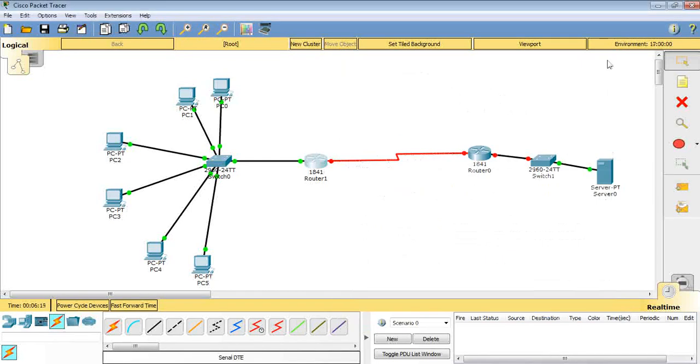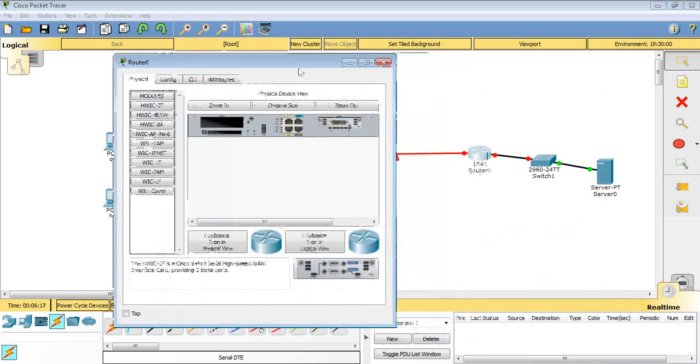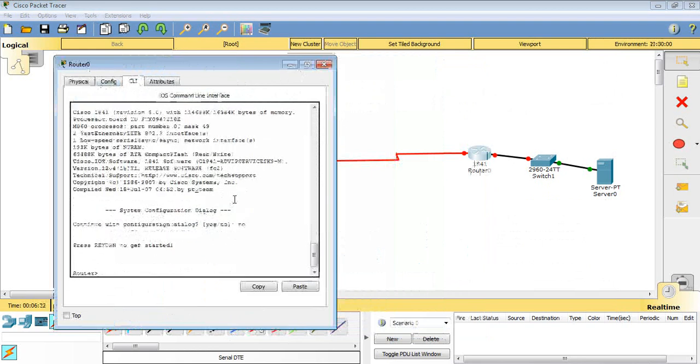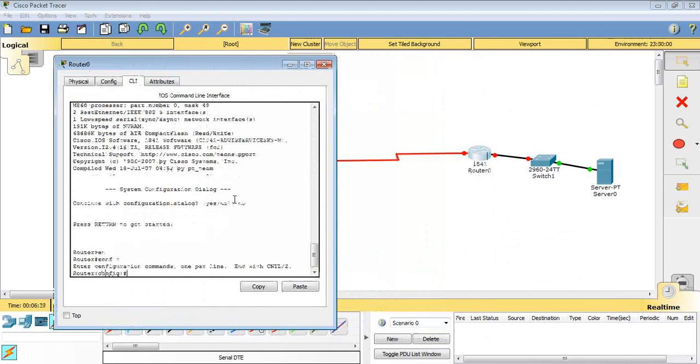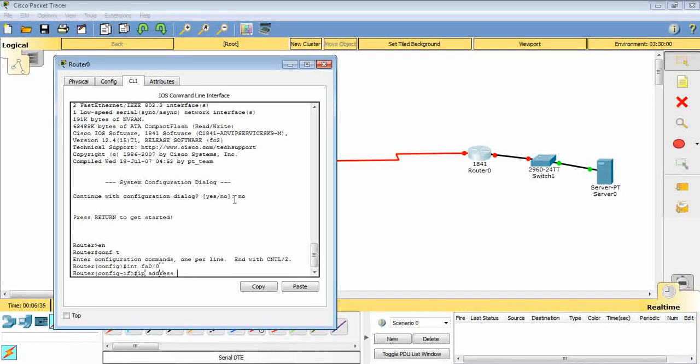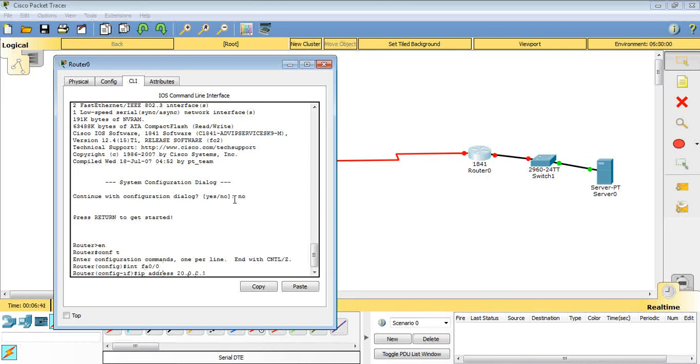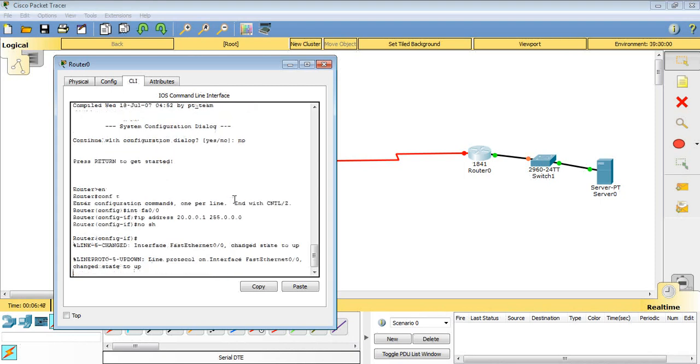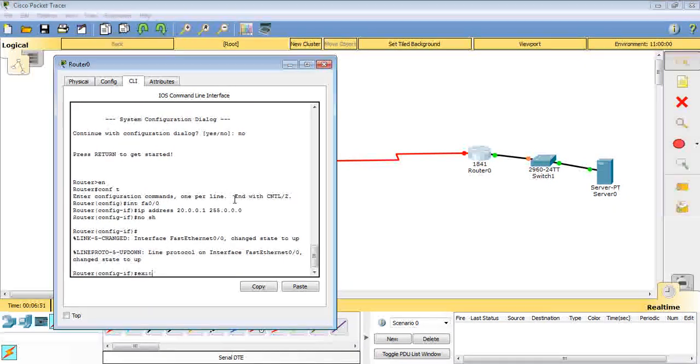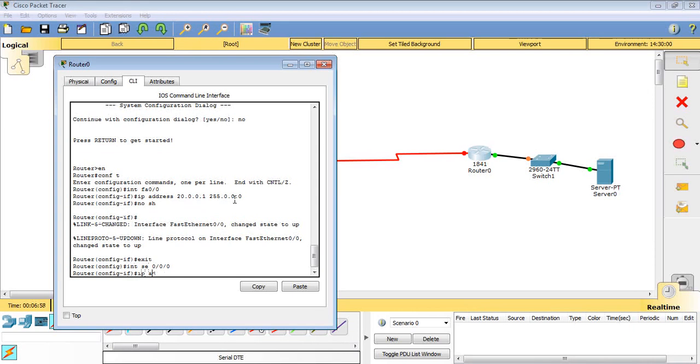Enable, configure terminal, and then interface FastEthernet 0/0, then I will assign my IP address which is 20.0.0.1, 255.0.0.0, then no shutdown. It is activated. I will move to the serial link. Exit. Interface serial 0/0/0, then I will assign my IP address. My IP address is going to be 30.0.0.2.